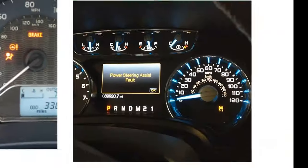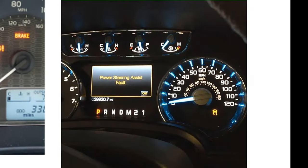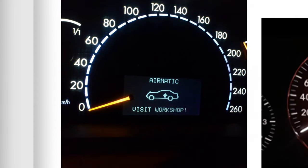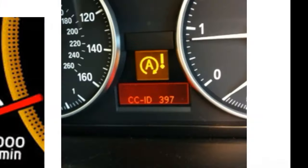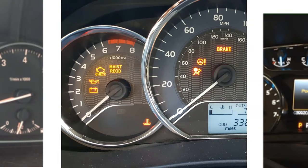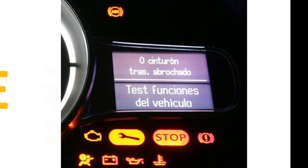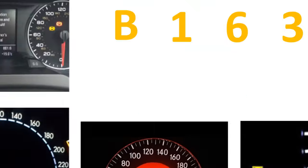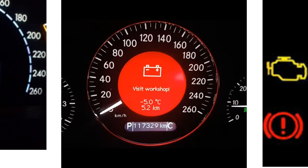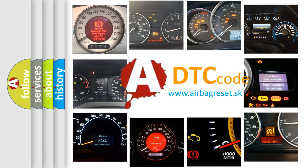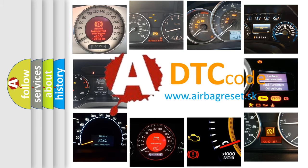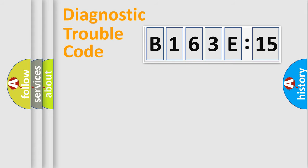Welcome to this video. Are you interested in why your vehicle diagnosis displays B163E15? How is the error code interpreted by the vehicle? What does B163E15 mean, or how to correct this fault? Today we will find answers to these questions together.